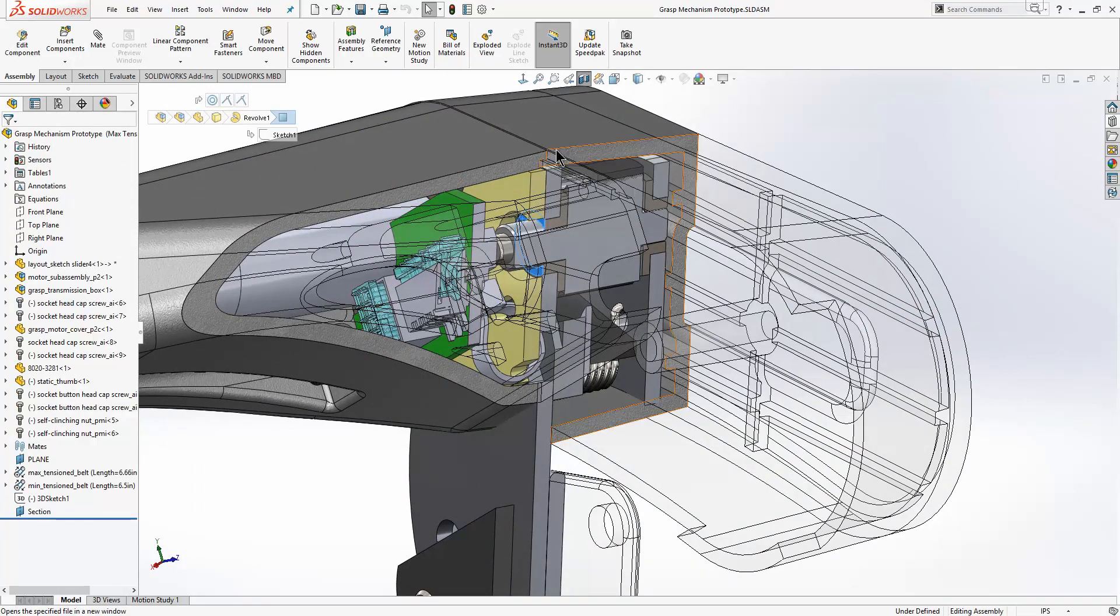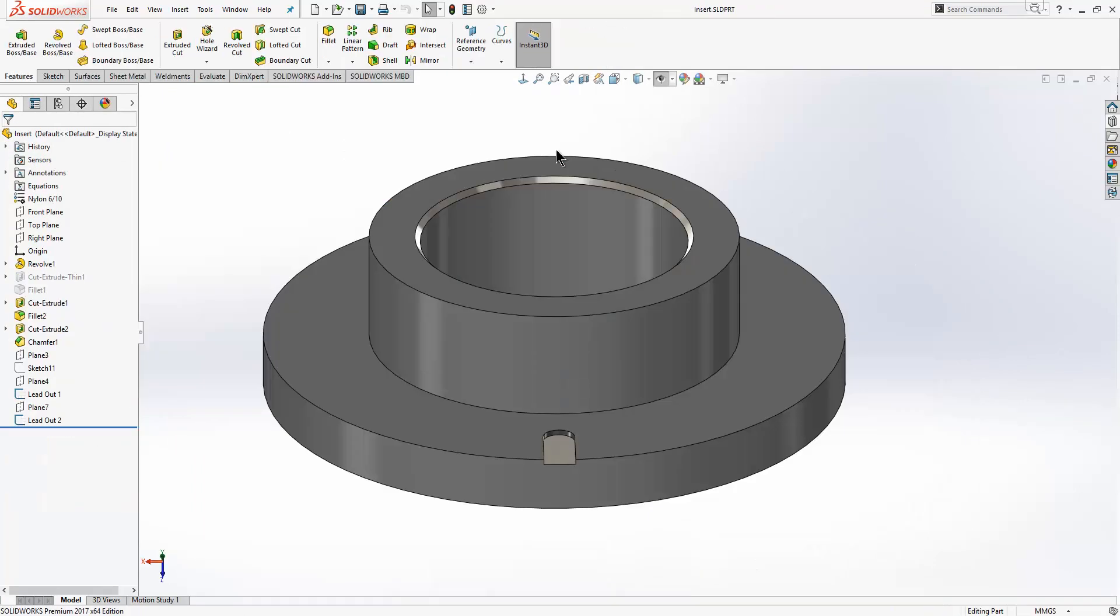The next improvement we see is to the thread tool. The thread feature was introduced in SOLIDWORKS 2016. There have been a couple of tweaks to it within the 2017 release, so let's go ahead and have a look at those.